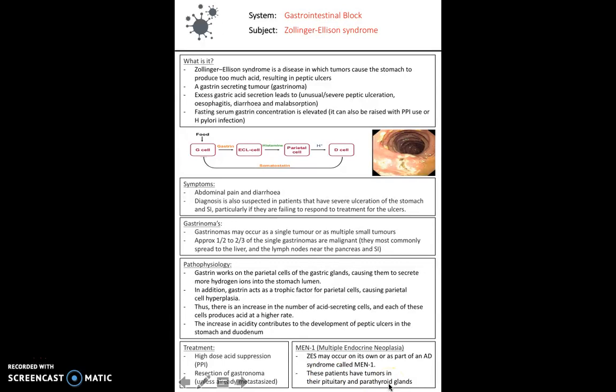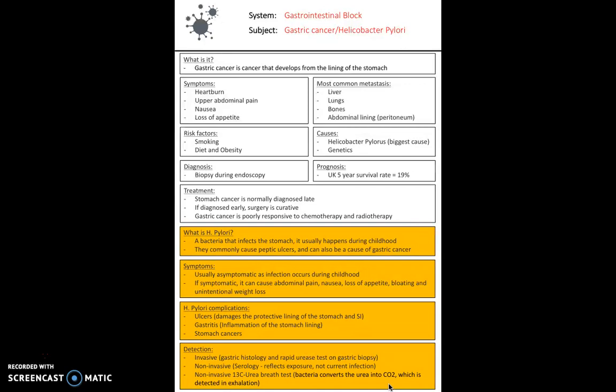Next, we look at gastric cancer, which is cancer that develops from the lining of the stomach. Early symptoms may include heartburn, upper abdominal pain, nausea, and loss of appetite. Later signs may include weight loss, jaundice, vomiting, difficulty swallowing, and blood in the stool. It may metastasize to the liver, the lungs, the bones, or the peritoneum.